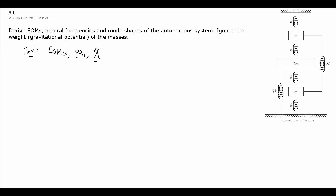We have our system here — three masses, everything connected by springs. No degrees of freedom are given to us, so we can designate our own. x1 is the vertical position of m, x2 is the displacement of 2m, and x3 is of the bottom m. I've defined them all as positive down for convenience, but positive up is also okay as long as you're consistent. These are all inertial measurements — absolute deformations or displacements.